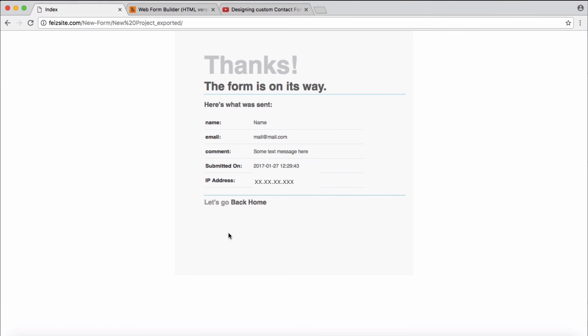And yes, this is the confirmation we get after posting the form. Thank you for watching.